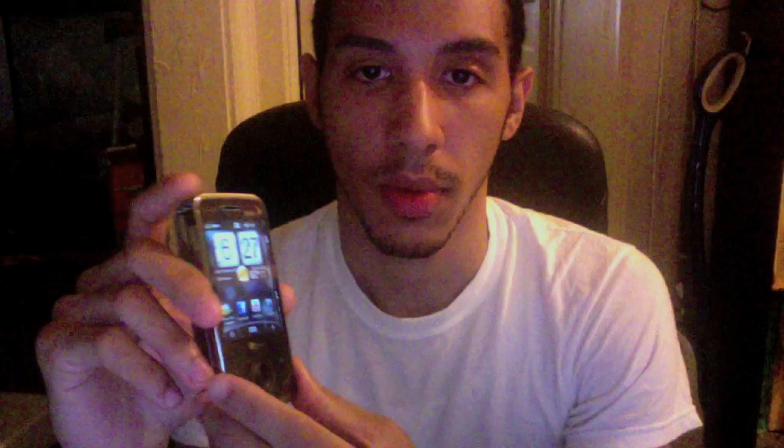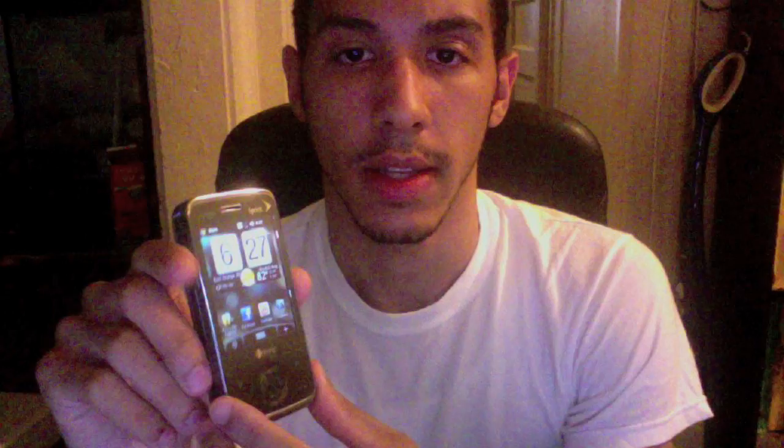Right now I'll show you the process after it's set up, and later on I'll go into the setup process, and I'll even compare GV Dialer, iDialer, and iContact. For example, I'll make a phone call the way I traditionally would with my dial pad.